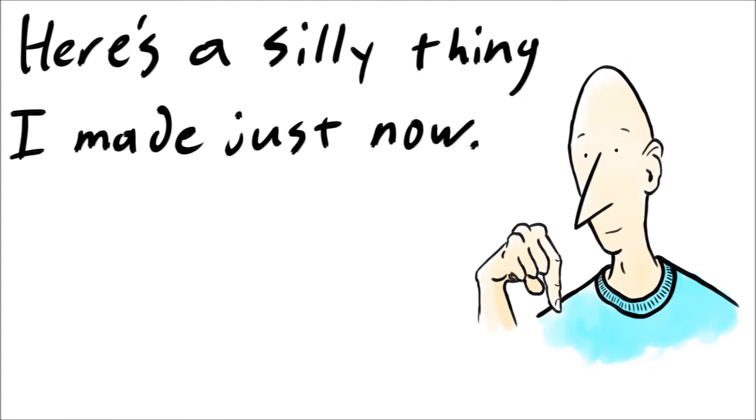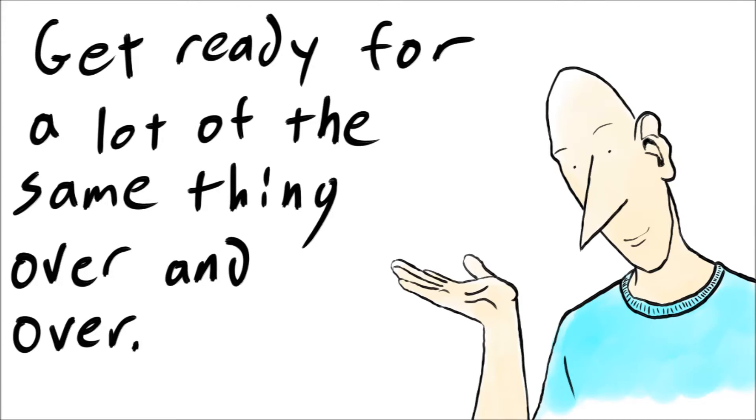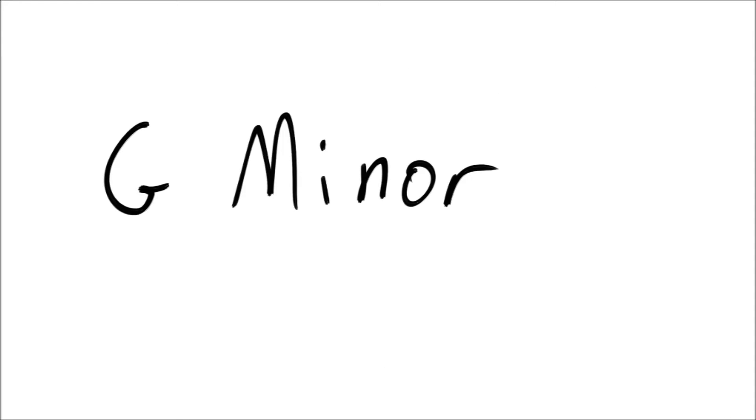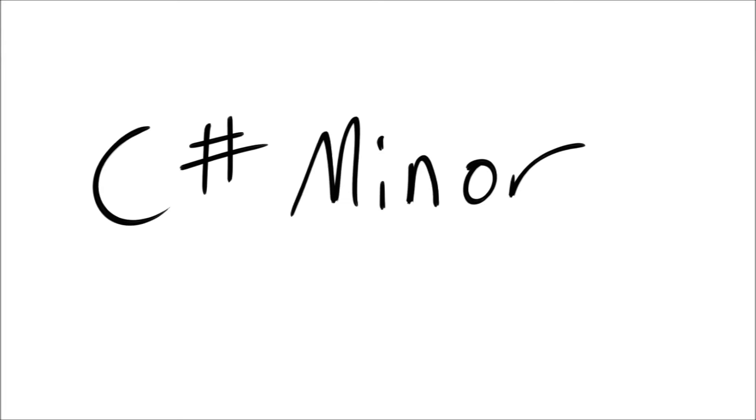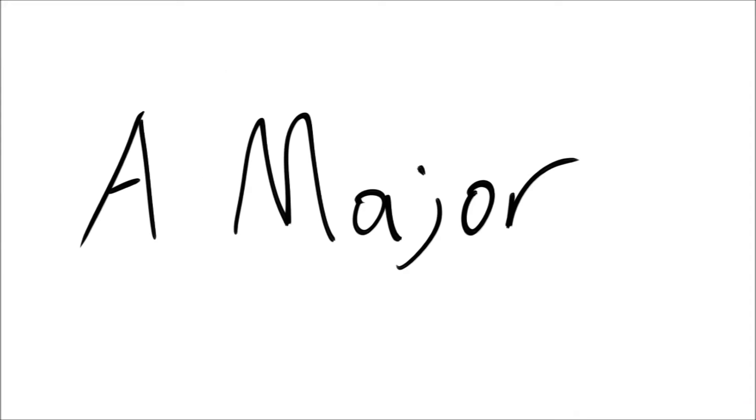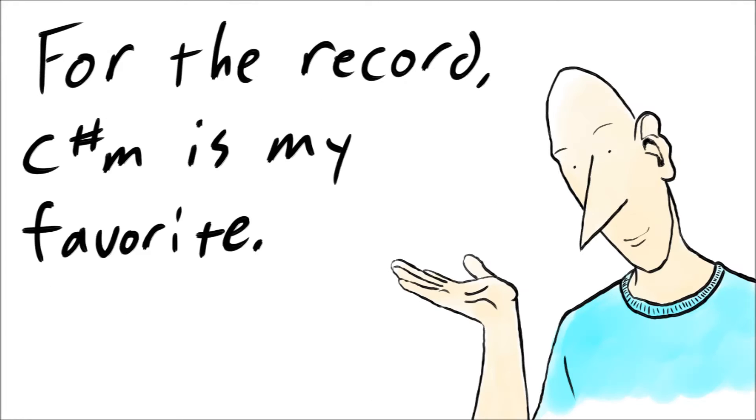Here's a little thing that I just wrote. Now let's try that in a few different keys. Now let's try it in major. You got your favorite? I have mine too.